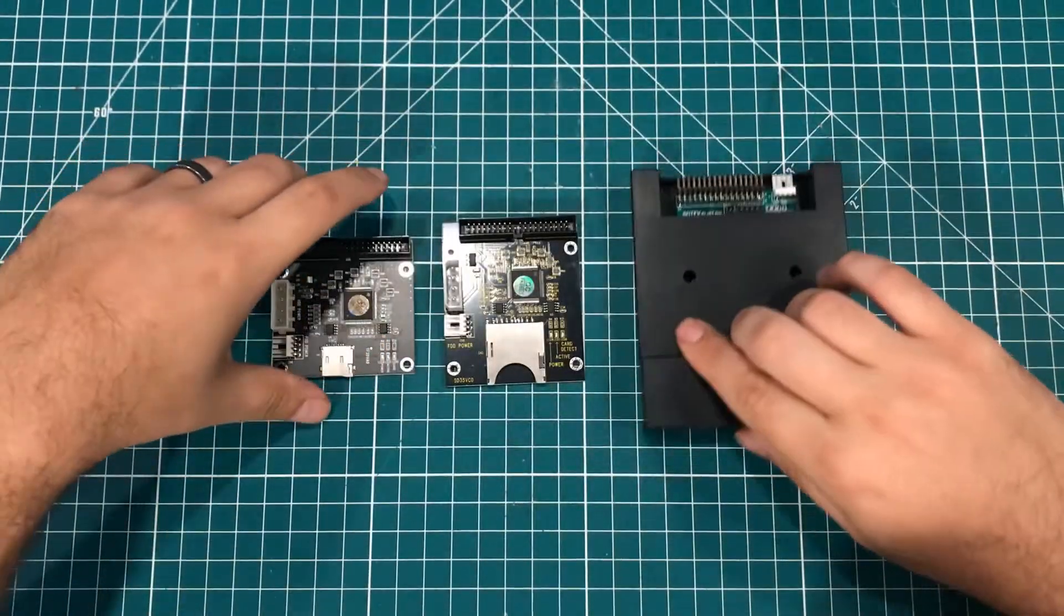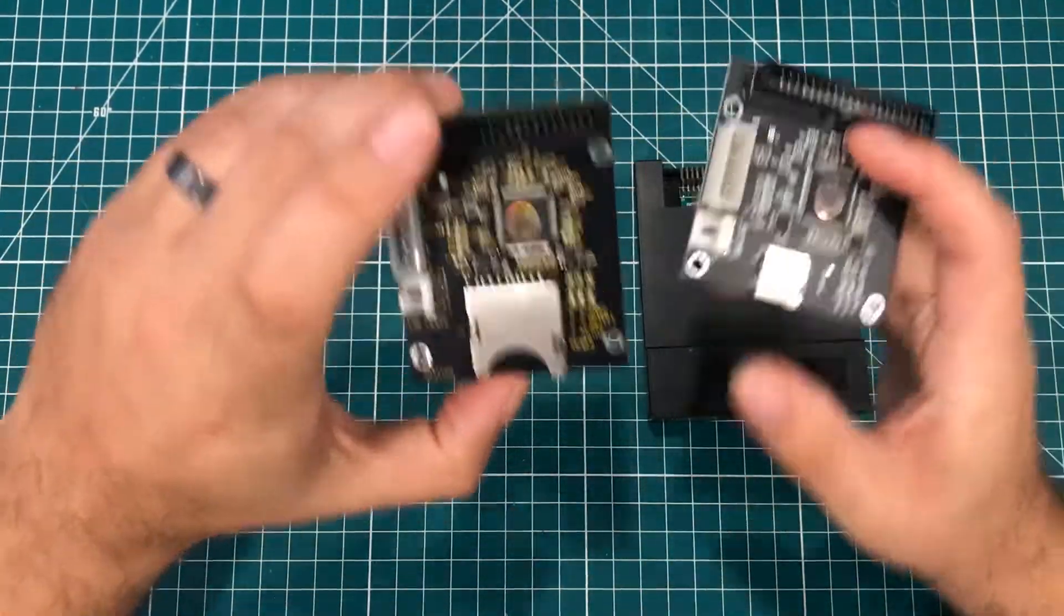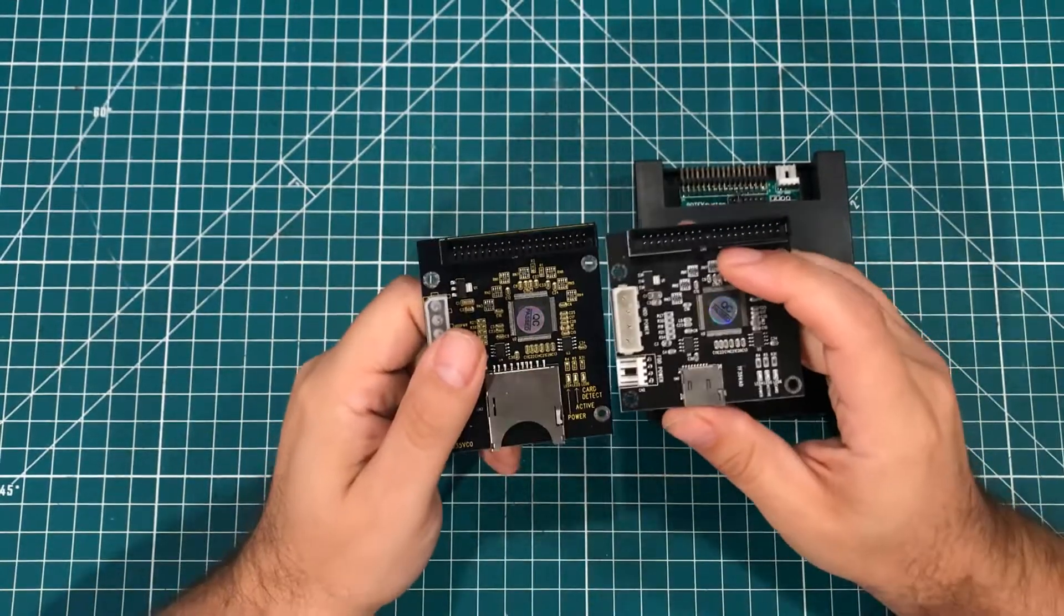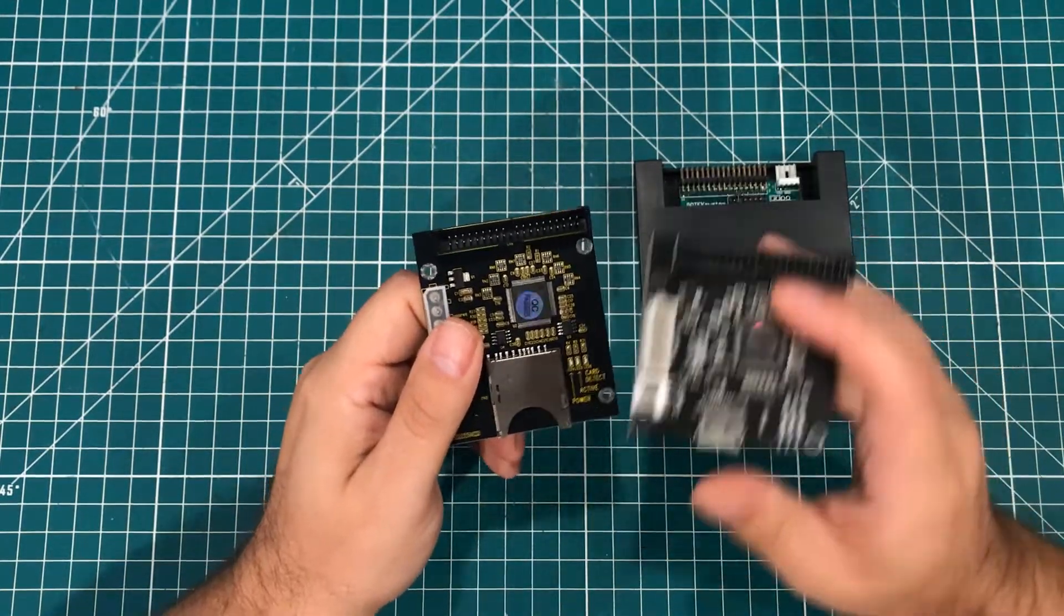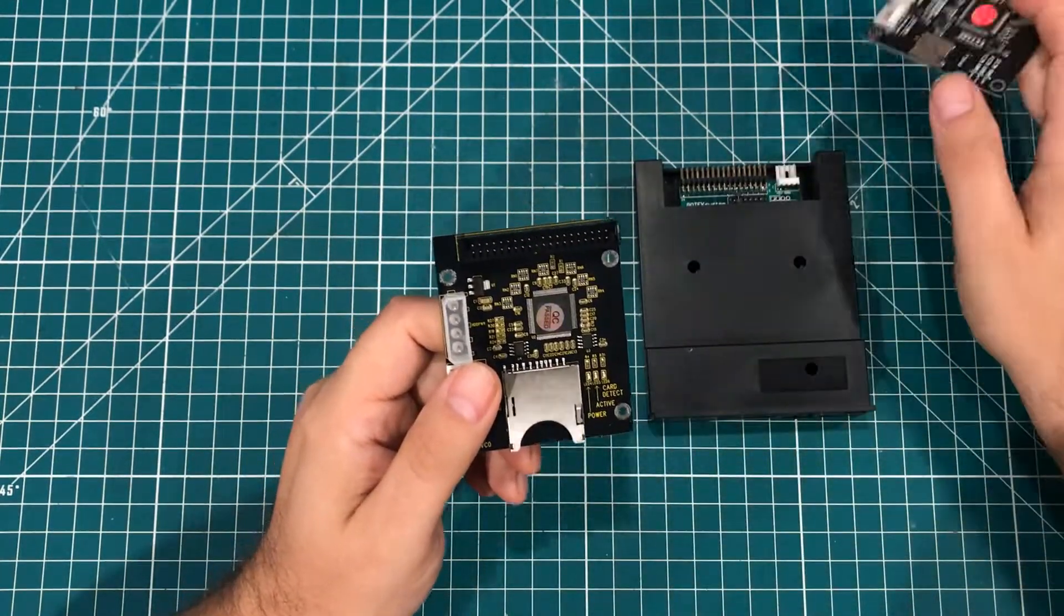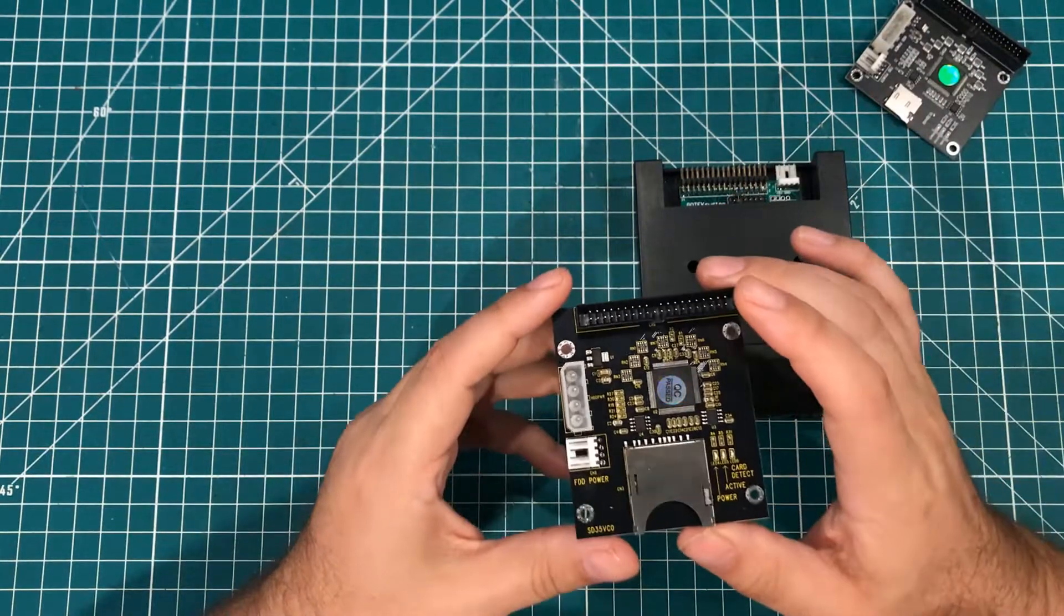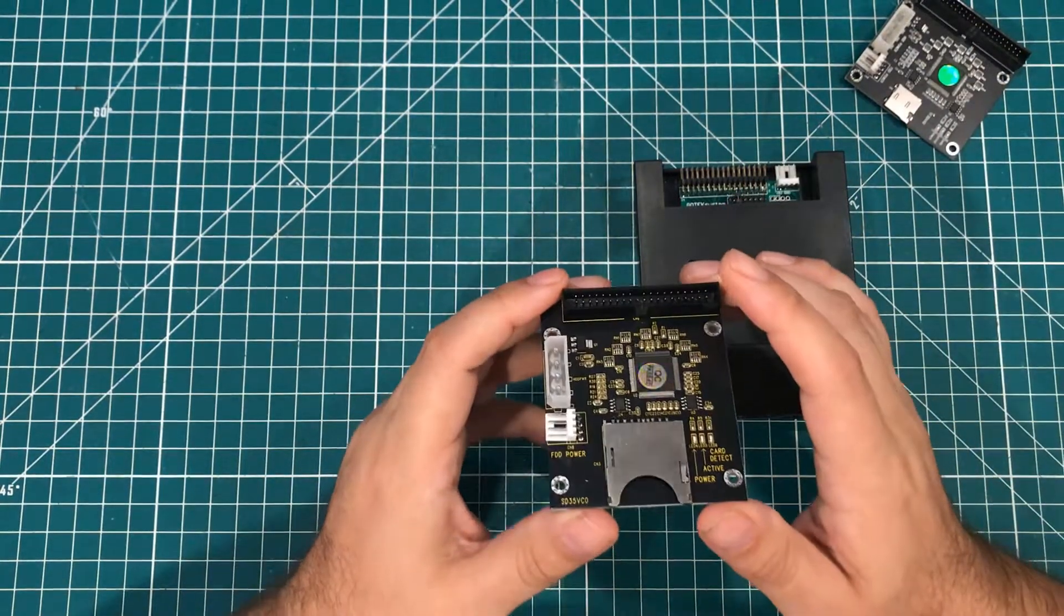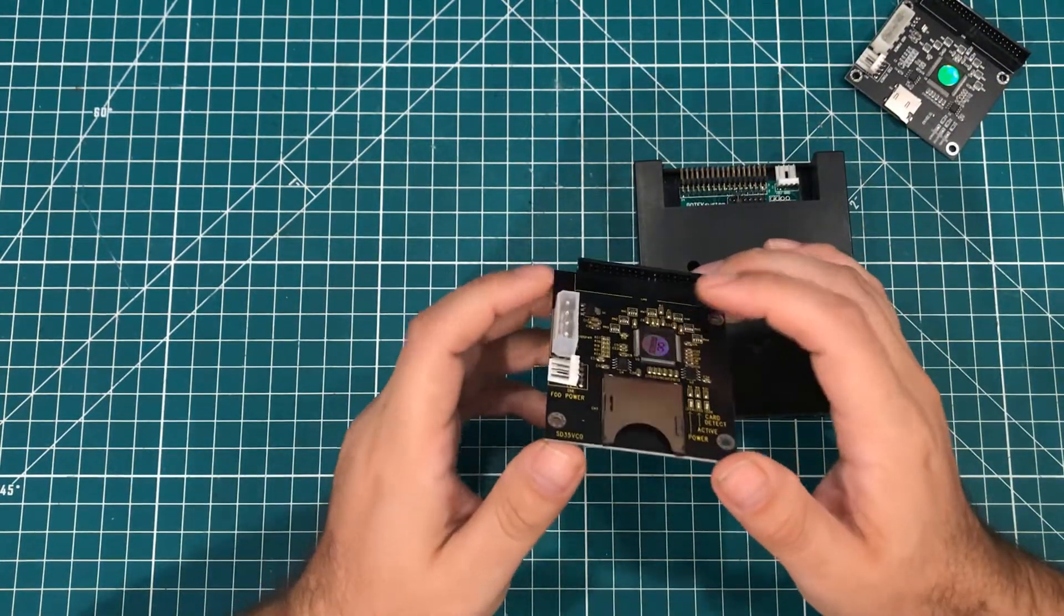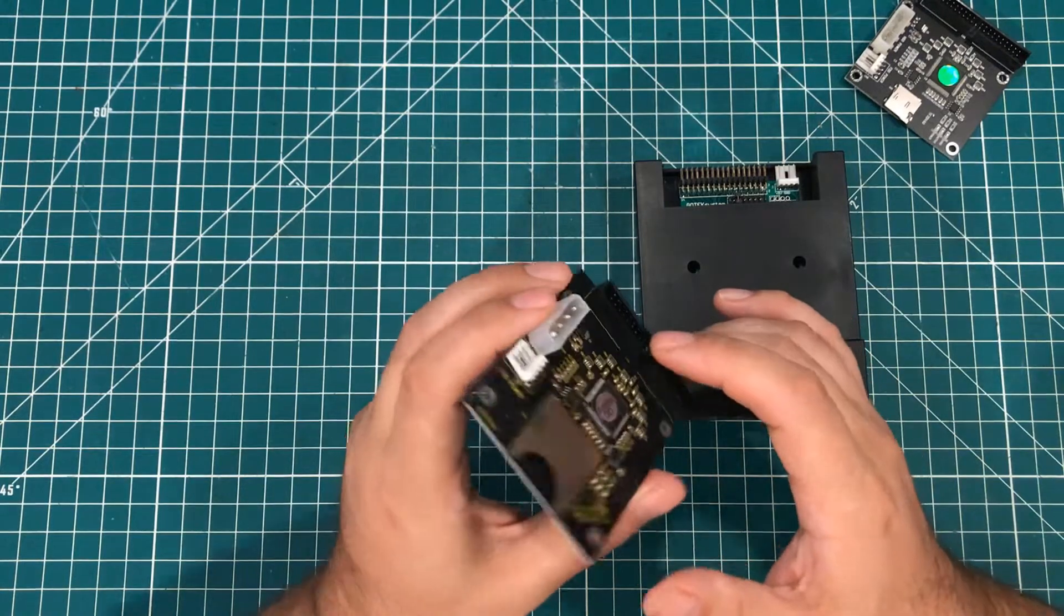The next thing I have are these two IDE to SD, this one's micro SD, this is regular SD adapters. And these things are fantastic. Nothing wrong with old IDE drives, but they're not super reliable.